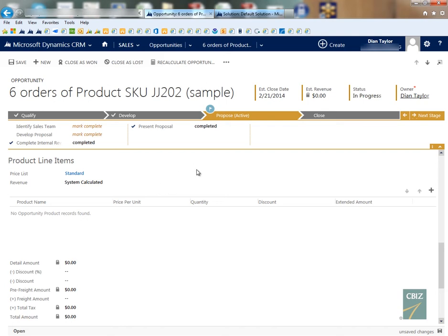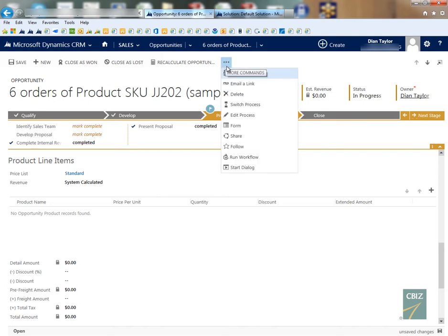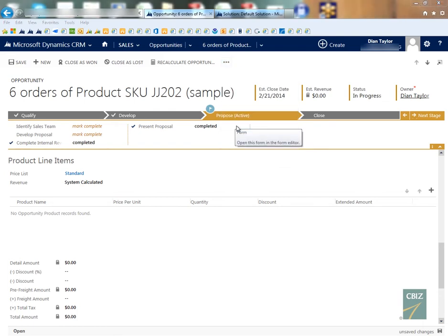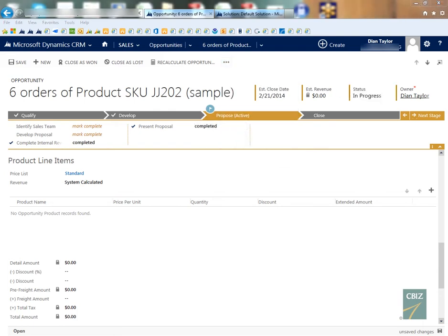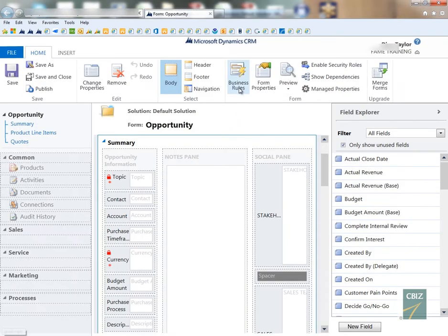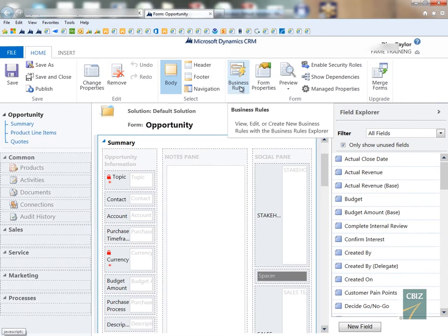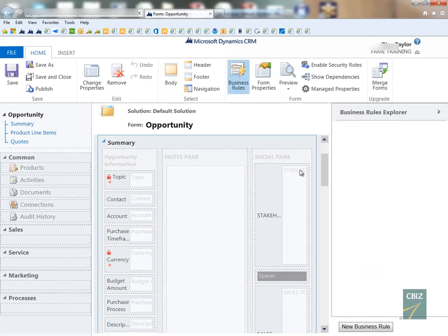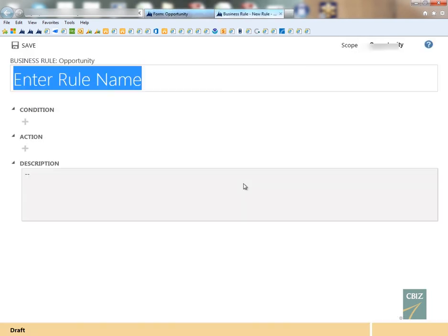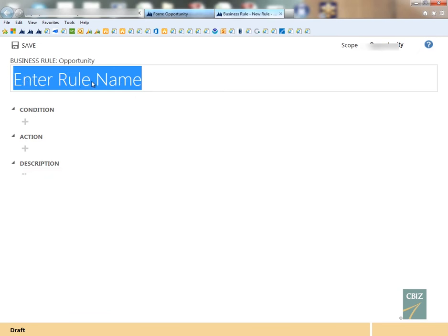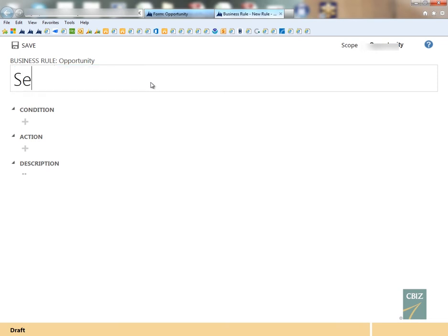So let's take a look at that. The first thing I'm going to do is actually go to the form in customization mode. You see here on the ribbon the business rules button, so I'm just going to click that and I'm going to create a new business rule. As you can see here, the first thing it wants you to do is enter a name.